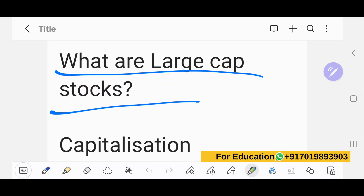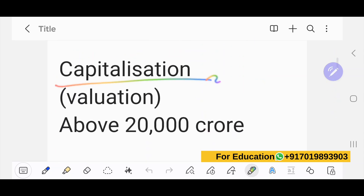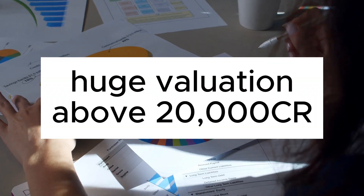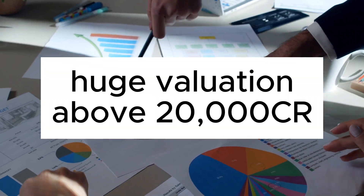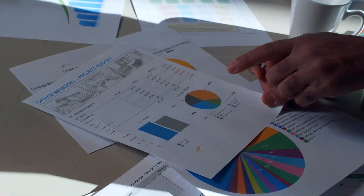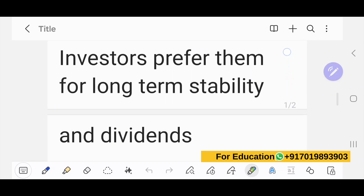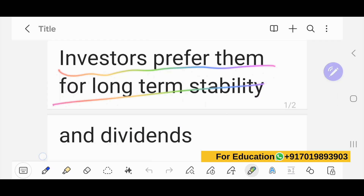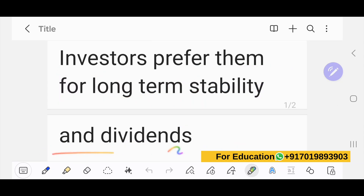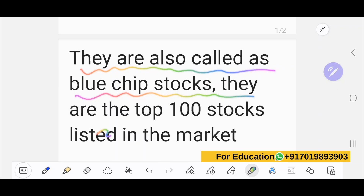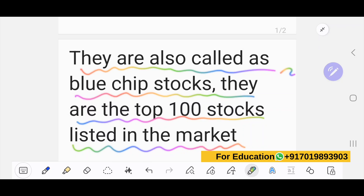Large cap stocks are well-established companies with a market capitalization of more than 20,000 crores. They have a strong track record, stable revenue, and are comparatively lower risk. Investors prefer them for long-term stability and dividends, as large cap stocks pay dividends on a regular basis. They are also called blue chip stocks and are the top 100 stocks listed in the market.